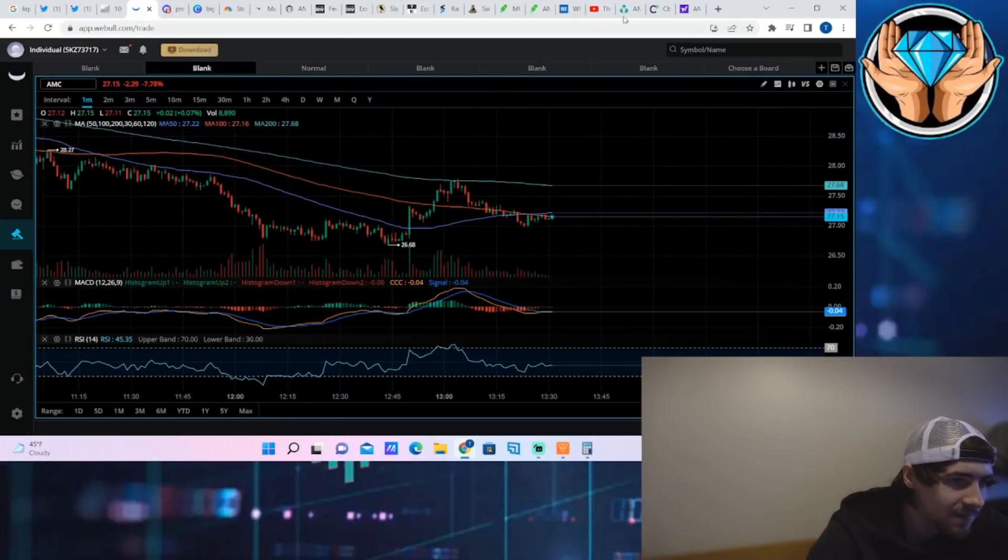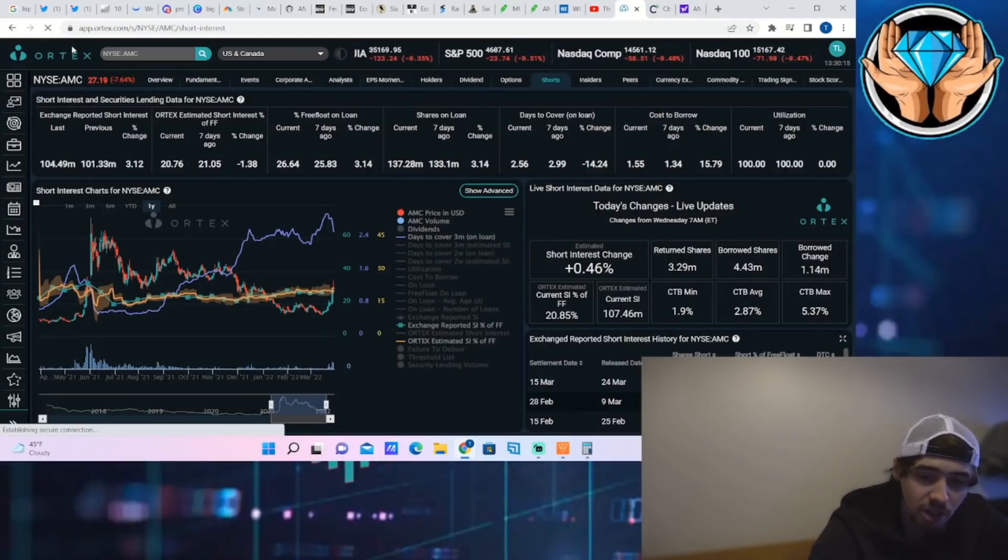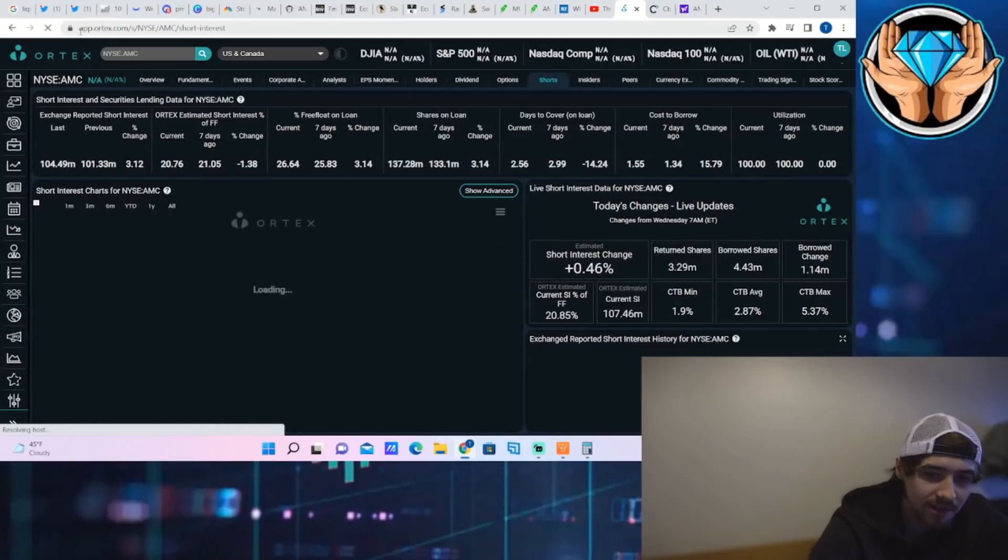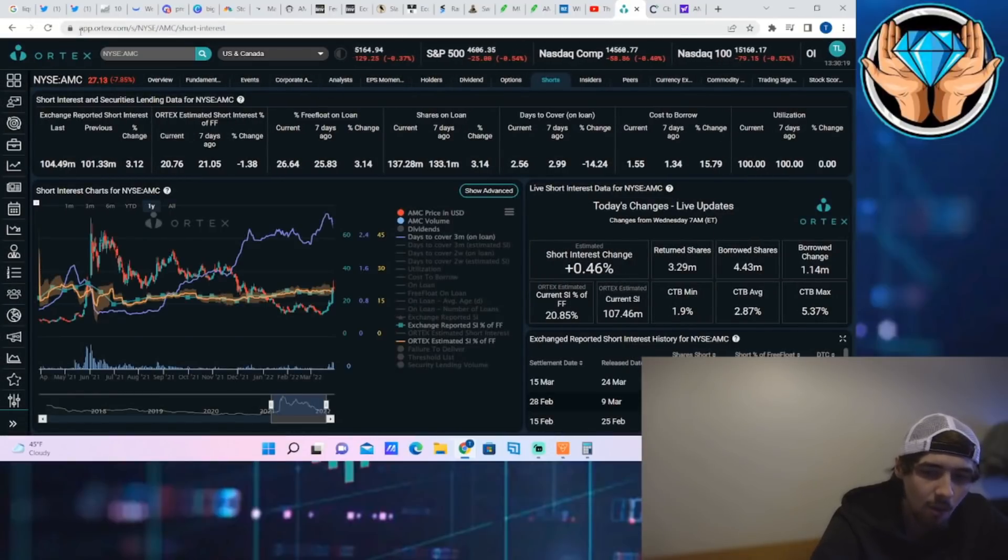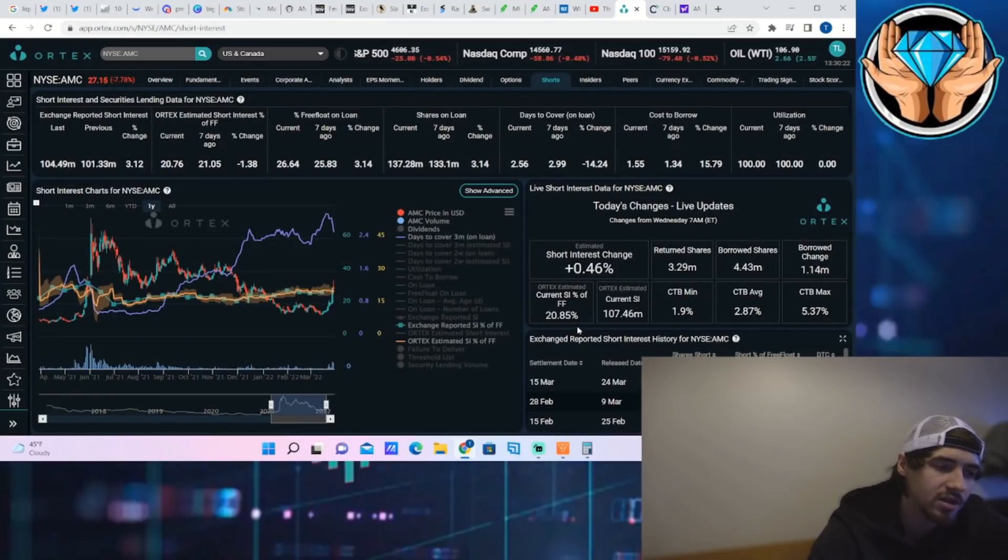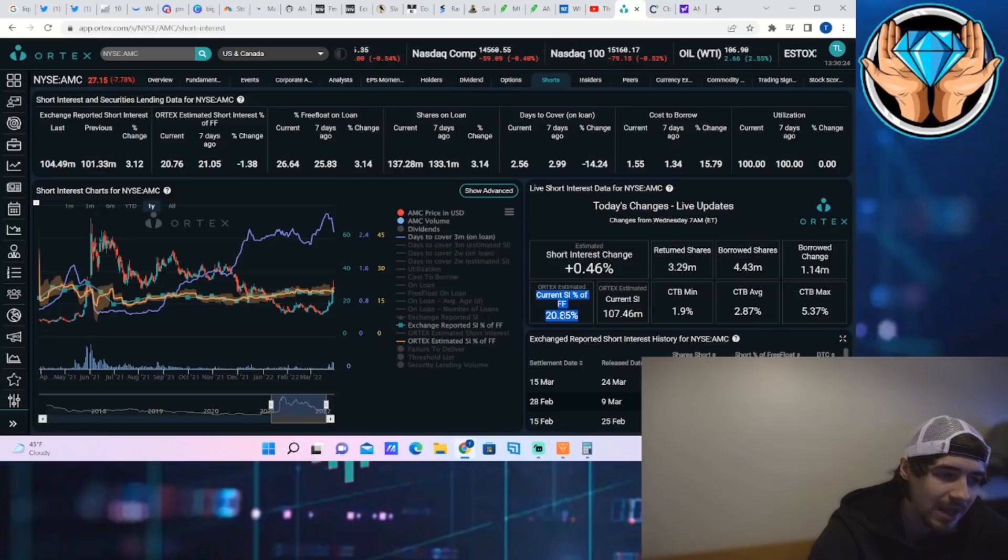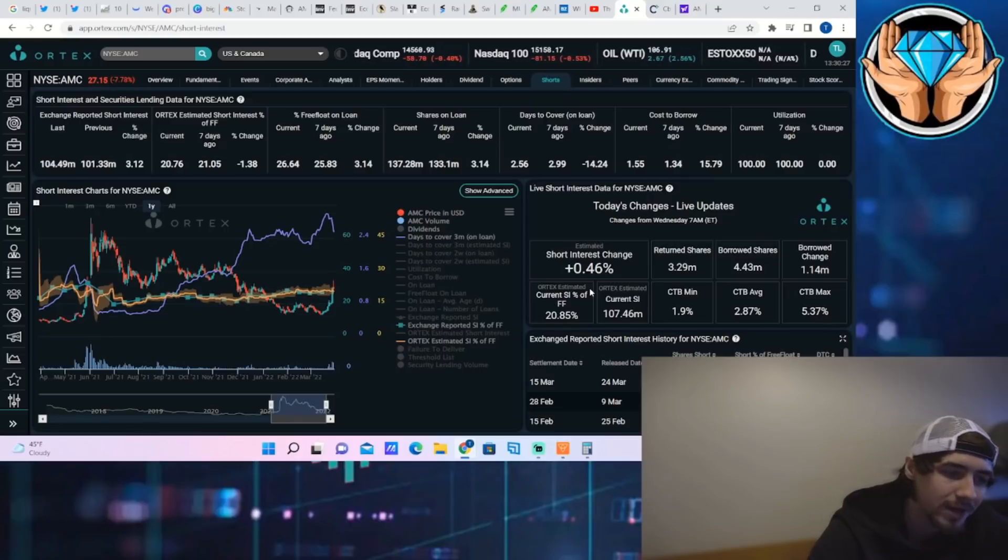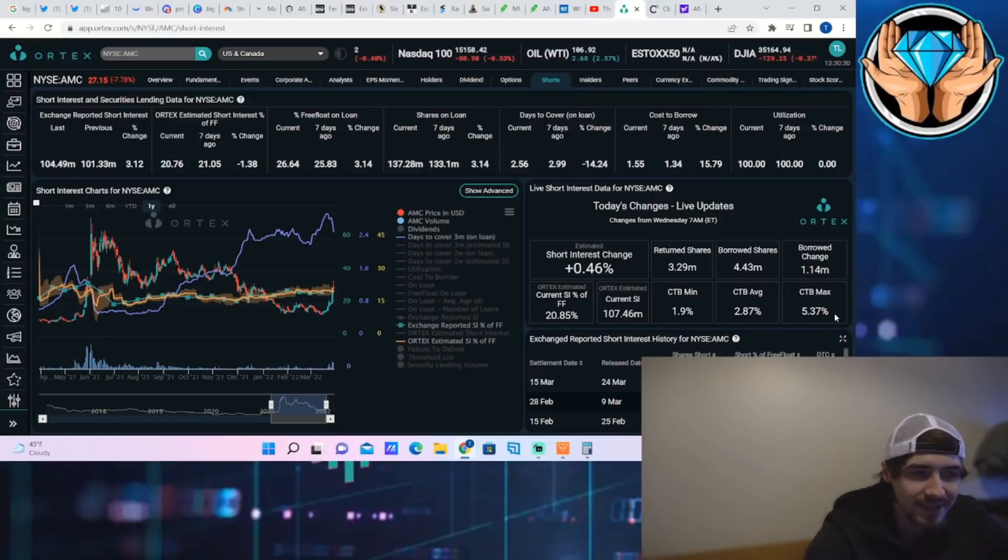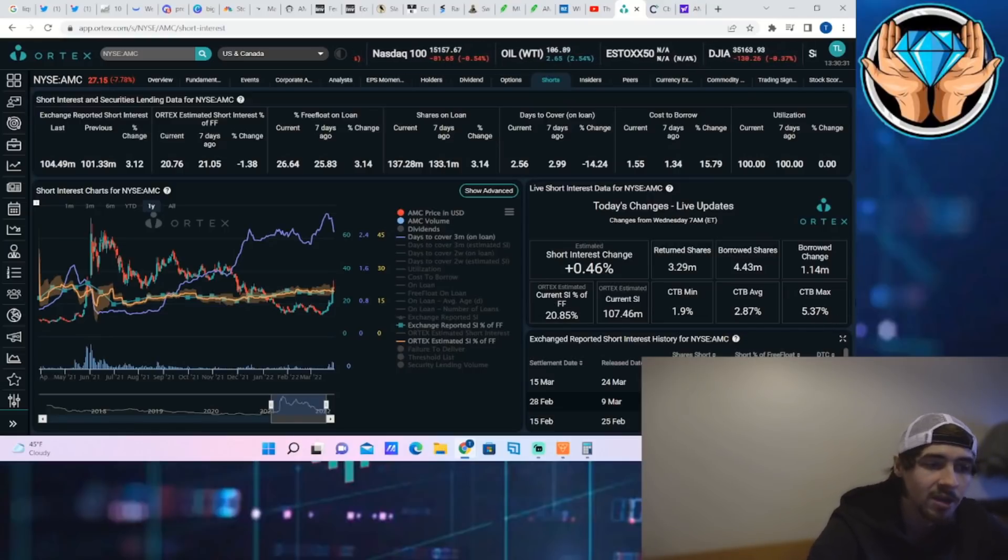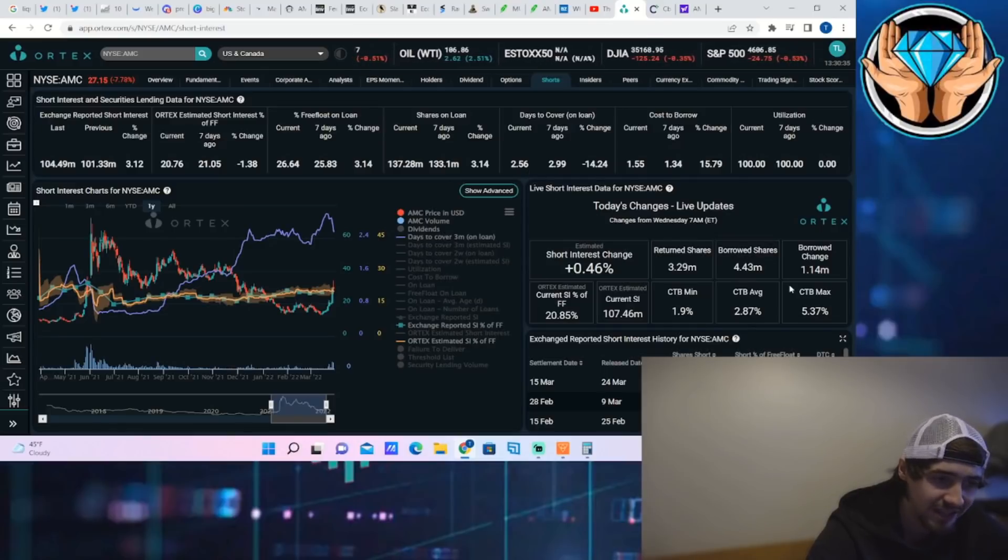Let's get into the Ortex data on AMC stock. Shorts have not been covering. Current short interest of free float is 20.85%, current shares sold short 107.46 million, cost to borrow max of 5.37%, utilization of 100%, days to cover of 2.56.